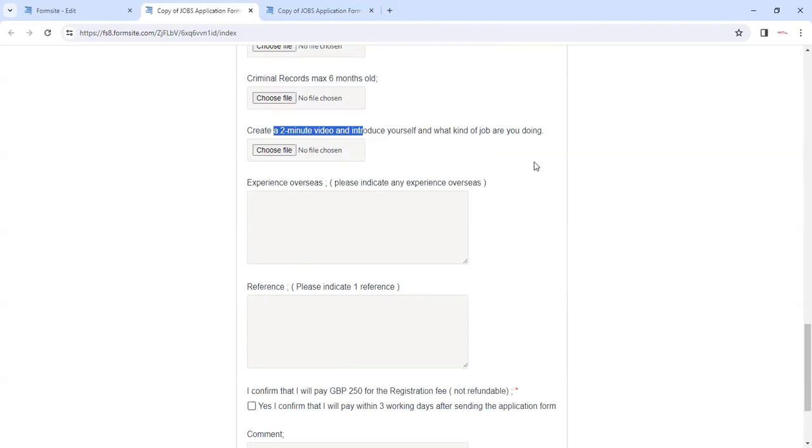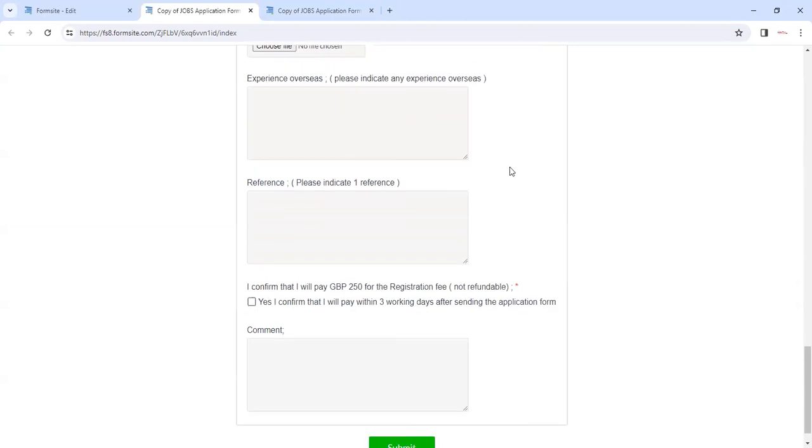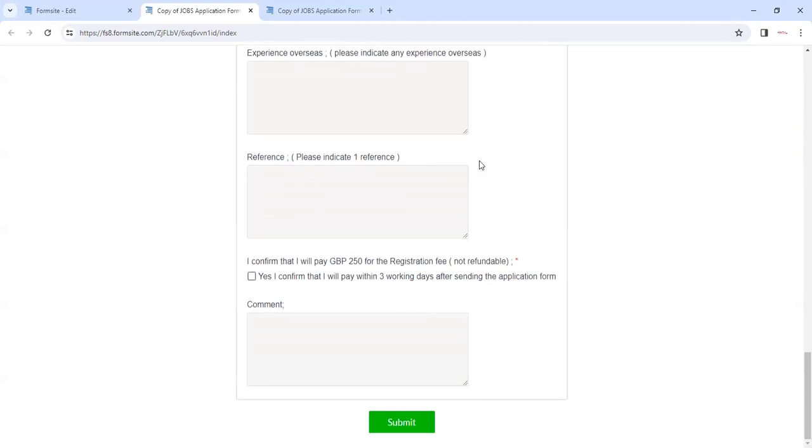A two-minute video definitely we need this one from you. This will be your first impression, so make sure you've got a nice video and upload it here. And then any experiences, please mention here.